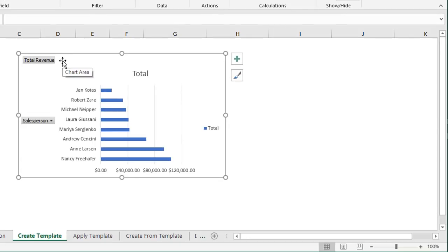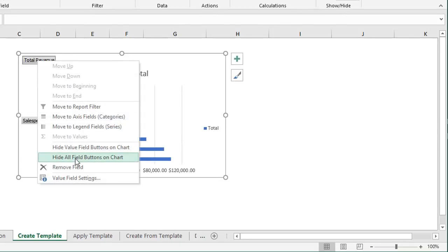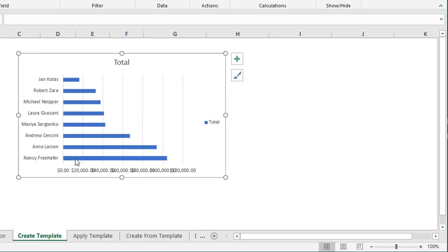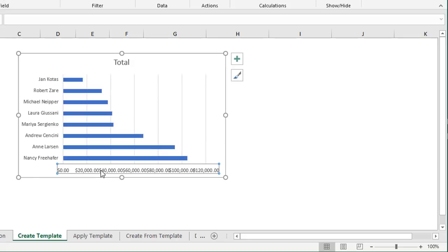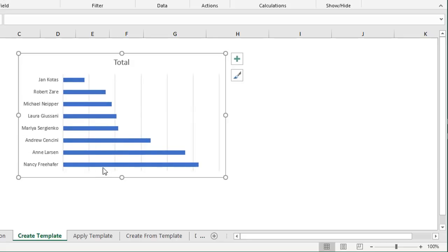The first thing I do is remove these buttons — just right-click the buttons and choose Hide All Field Buttons on Chart. I then remove the legend by left-clicking it and hitting the Delete key. I'm also going to remove the axis labels because we're going to use data labels instead — left-click, delete. And same with the grid lines — left-click, delete.